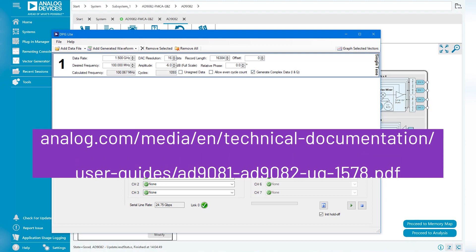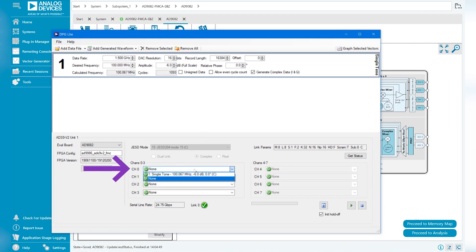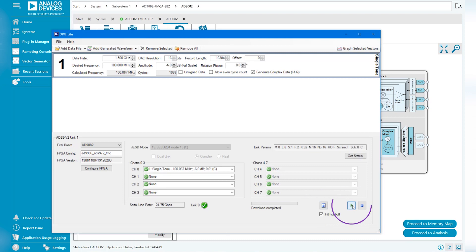Assign the tone to your desired DAC channels. In this case, we will be selecting DAC0. Hit Download and Play to start sending the signal.